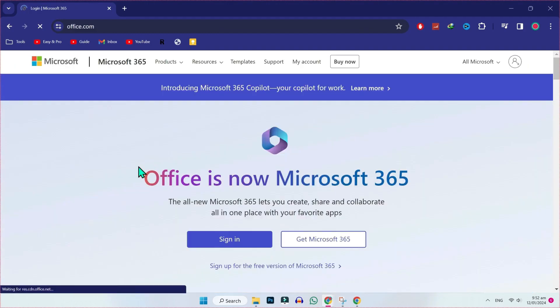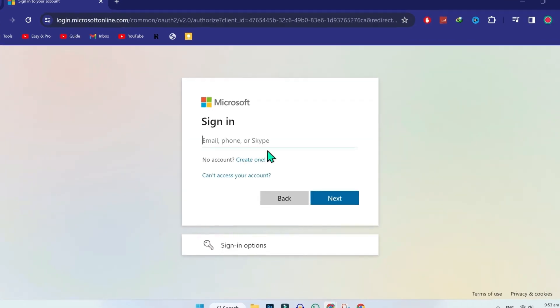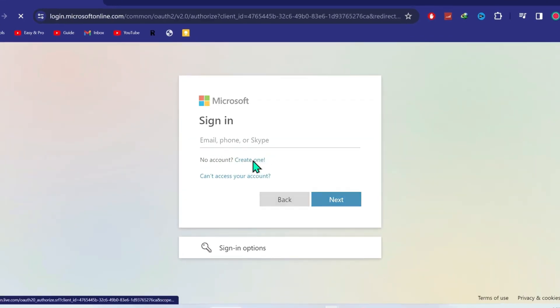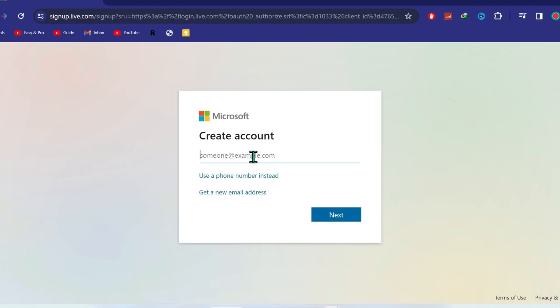Open it and here you will get the sign in button. Simply click on that. Here you have to sign in. If you don't have an account, you can simply click on create one. I will click on create one.